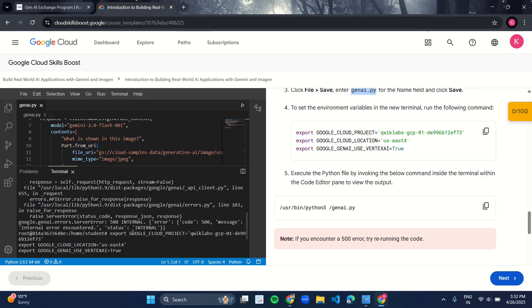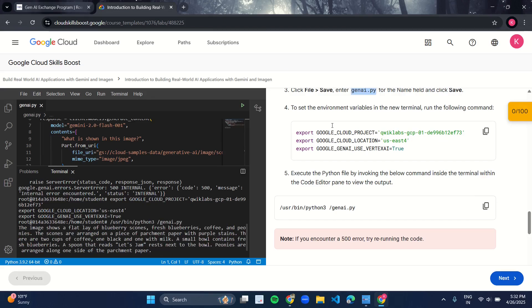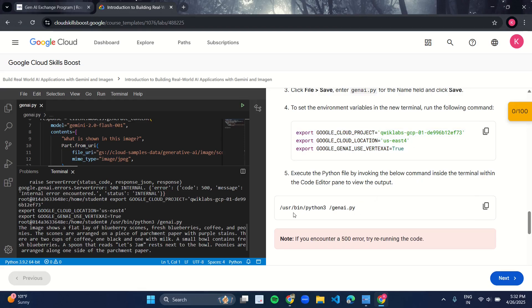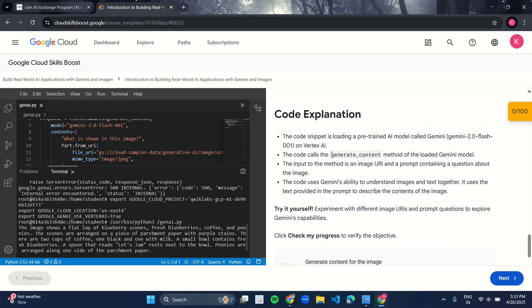What you have to do is just rerun this export code again in the terminal, and then after running this, copy this path and run it in the terminal. You will get your output. Here you have your code explanation. Make sure before ending the lab you read it once so that you get the idea of what exactly we did in the lab.